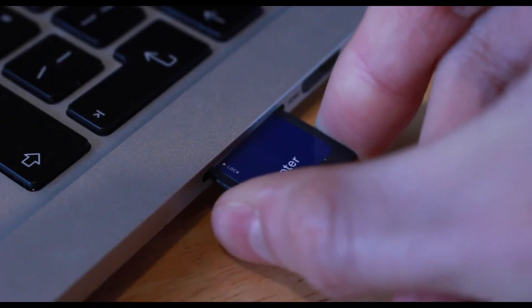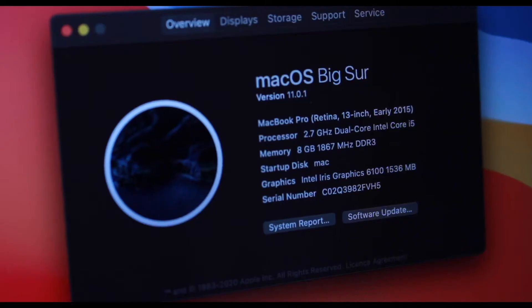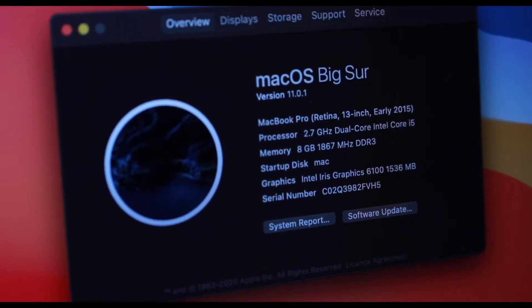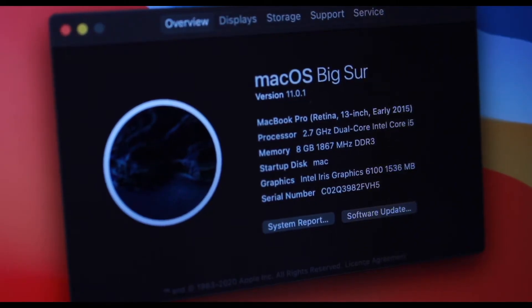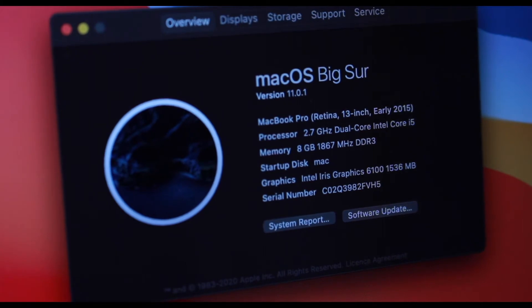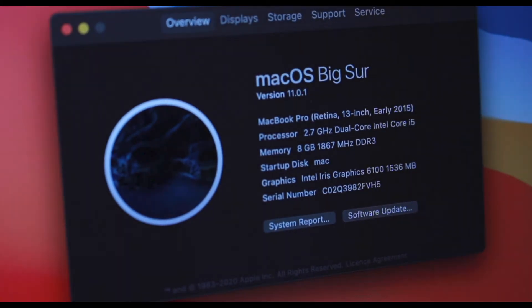The ports alone make this device somewhat better than current models due to their lack of ports. The specs of this MacBook Pro is a 2.7GHz dual core i5 alongside 8GB of DDR3 RAM clocked at 1867MHz and an Intel Iris 6100 graphics.